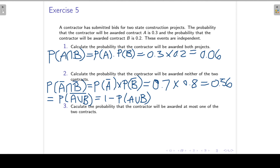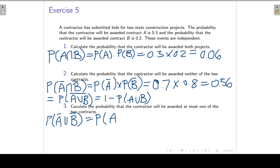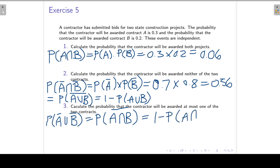Question 3: calculate the probability that the contractor will be awarded at most one of the two contracts. At most one of the two contracts means the complement that both contracts will be awarded — the probability of A and B, complemented. That is 1 minus the probability of A and B. We already calculated the probability of A and B in question 1, so that is 1 minus 0.06, giving 0.94.